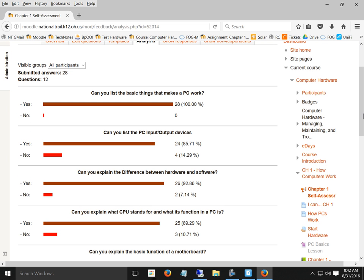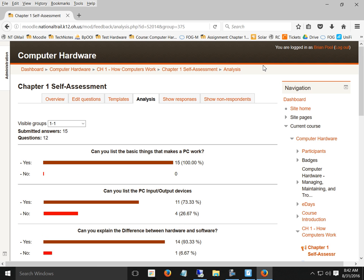Can you list the basic components that make a PC work? Everybody says they can.